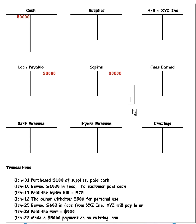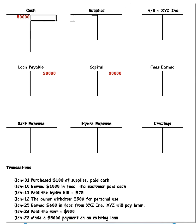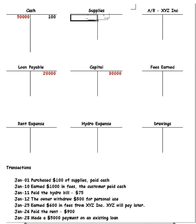So let's look at our first transaction. On January 1st, we purchased $100 of supplies, and we paid cash. Now remember, if you pay cash, that means your money has to go down. So let's credit cash. Now we have purchased supplies. That means we have to add those to our supplies account, and they have to go up.